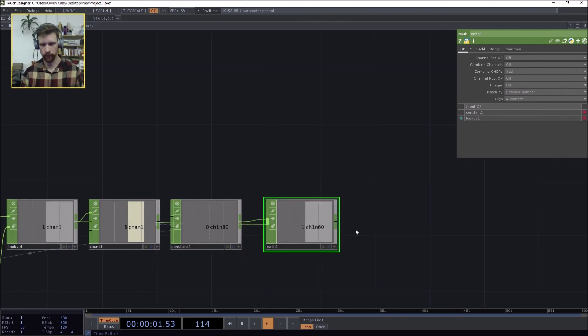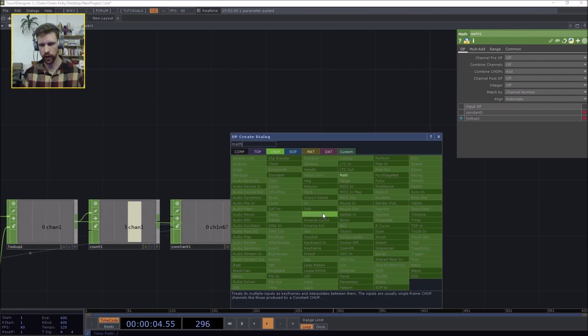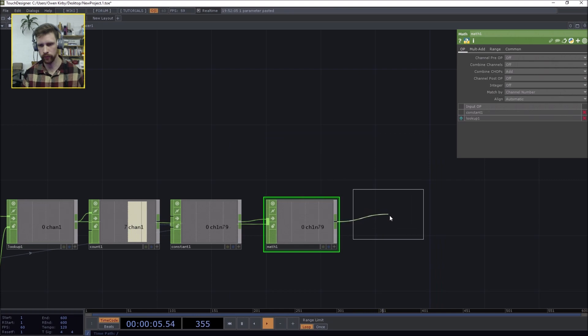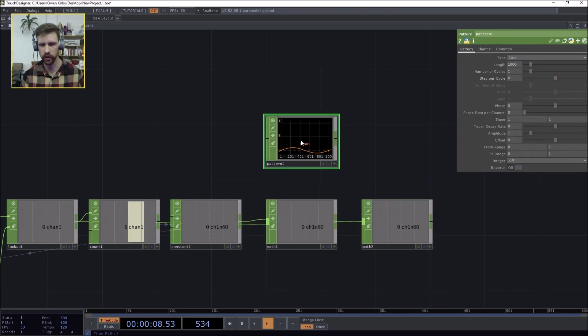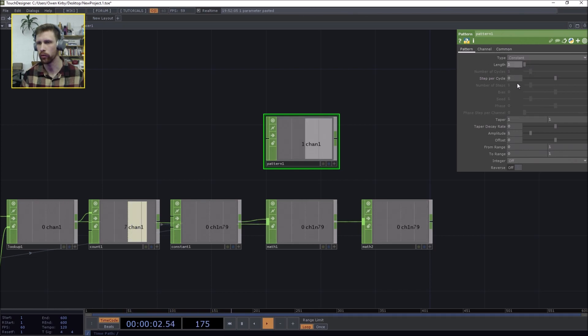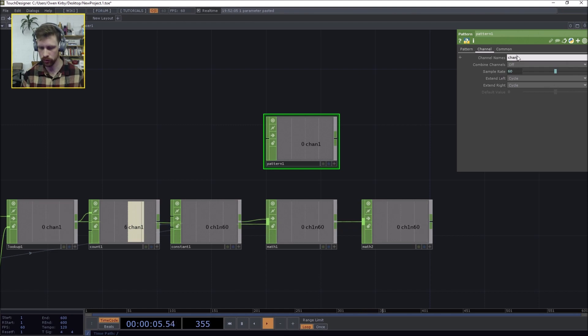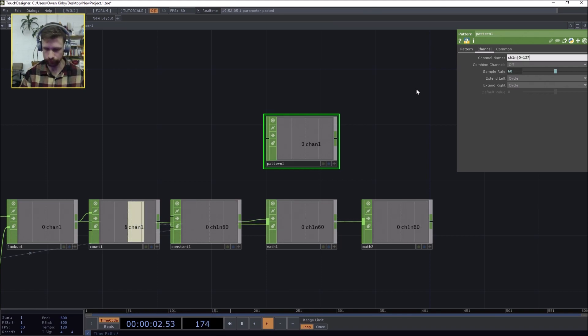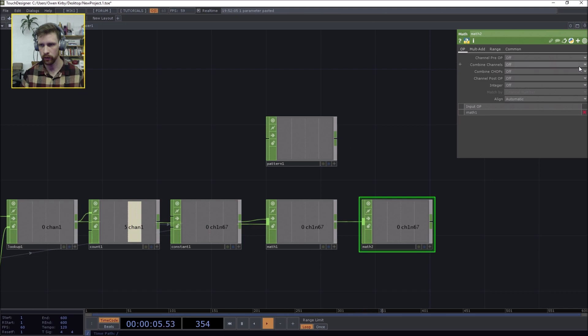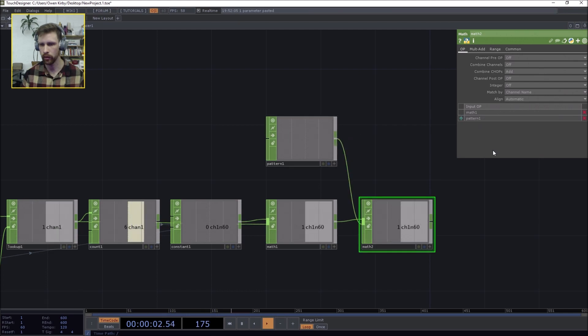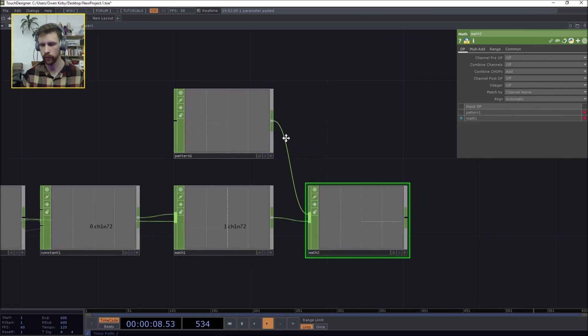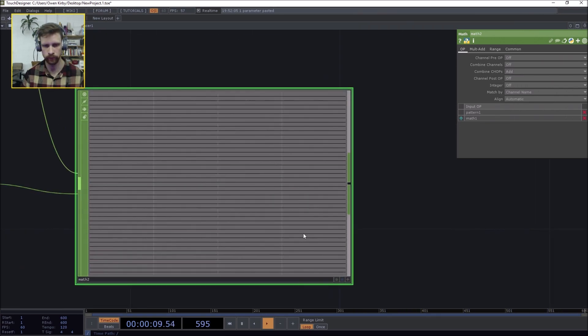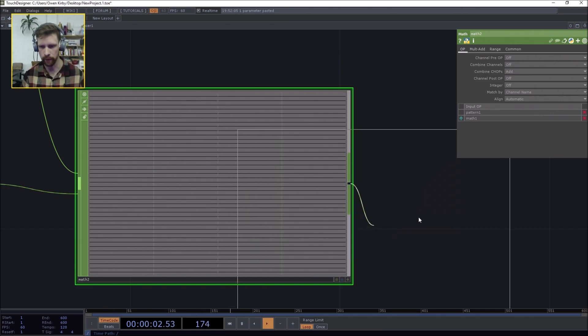So the way I go about fixing that by creating a math chop and then also creating a pattern chop which holds all the single midi channels. So the length one f to zero channel, and it's going to use the same nomenclature: ch1n 0 to 127. Bam, combine chops, add them, and we're going to add them and match them by channel name. Here we go, that's starting to look like some midi.